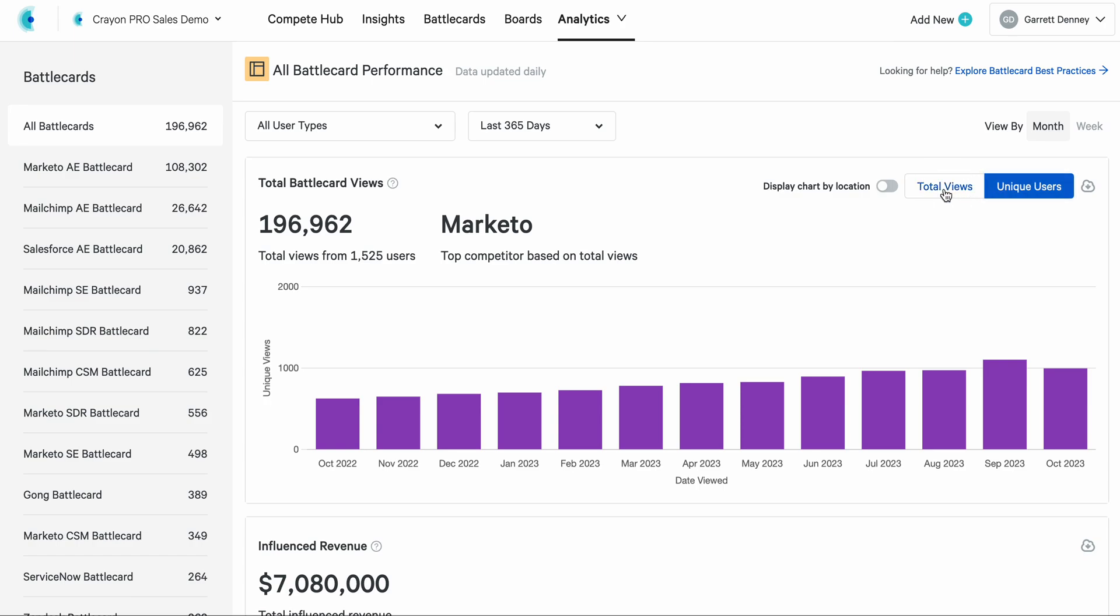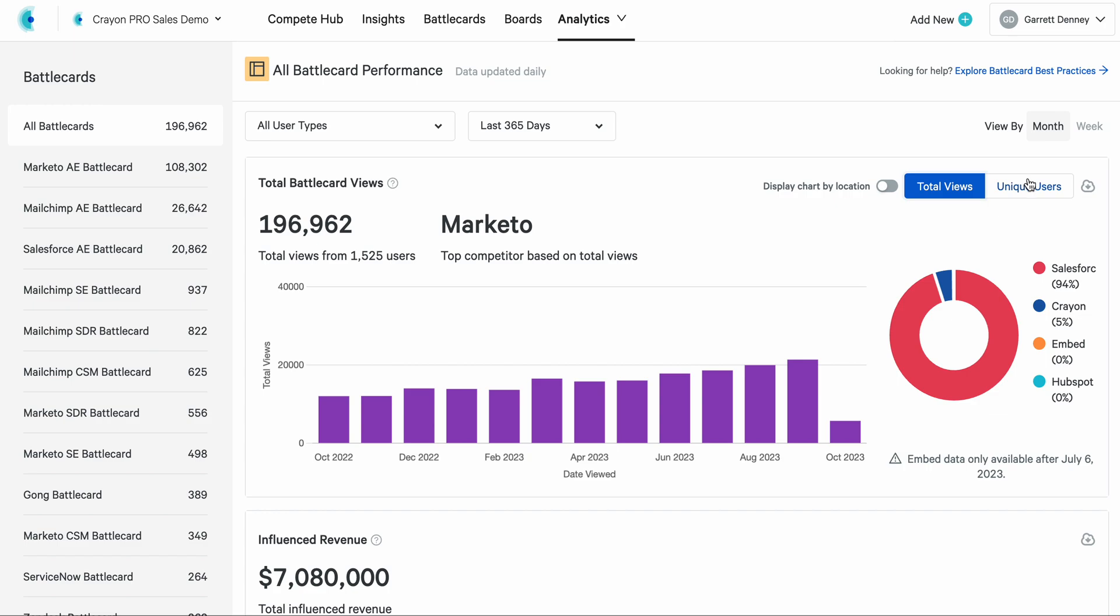Very interesting to look at these two because it shows you the number of unique seats, the user count versus how often and frequently they're coming back. Great story to tell there as you're rolling up your performance metrics.